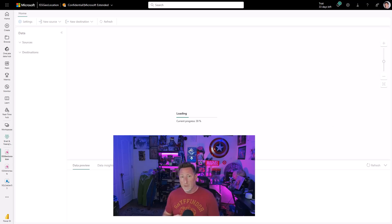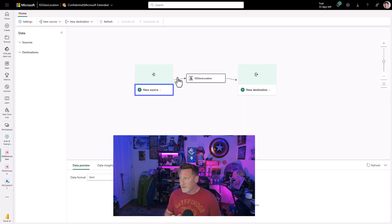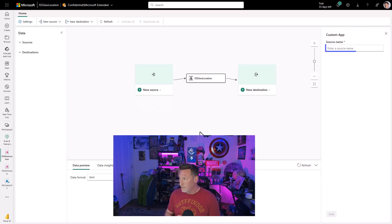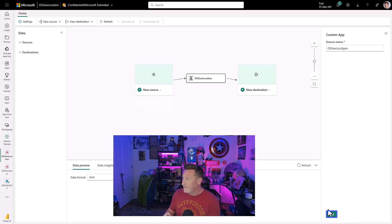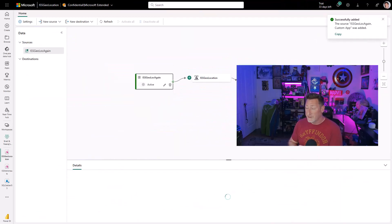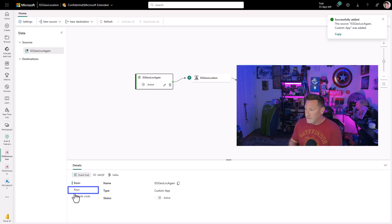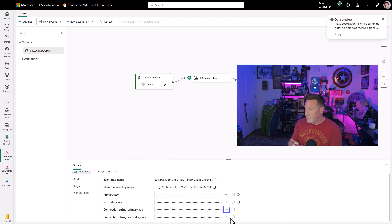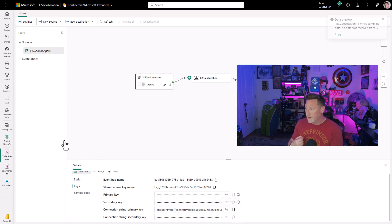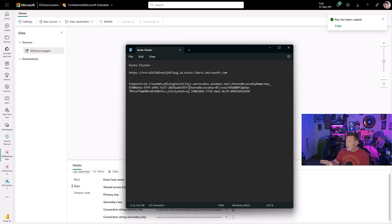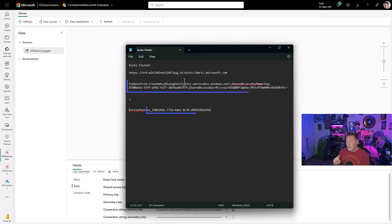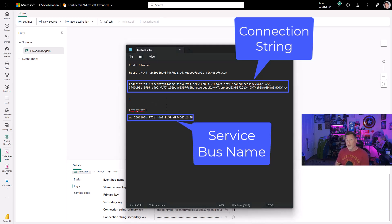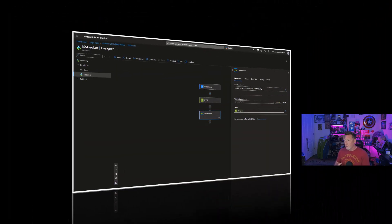Now we're going to start out with our event stream. Very much like last time that we did these videos, we're going to create a custom app. I'm going to name it ISSGeoLoc again, because we're doing this the second time around. And I'm going to go to the keys. In the keys, we're going to go to the connection string for the primary key. We're going to make it visible and grab this. You can see I've got my cluster right here, and I'm also going to show you real quick, we've got two elements of this: our connection string and our service bus name. These are essential to making sure that our logic app works and we're able to feed data into our event stream.